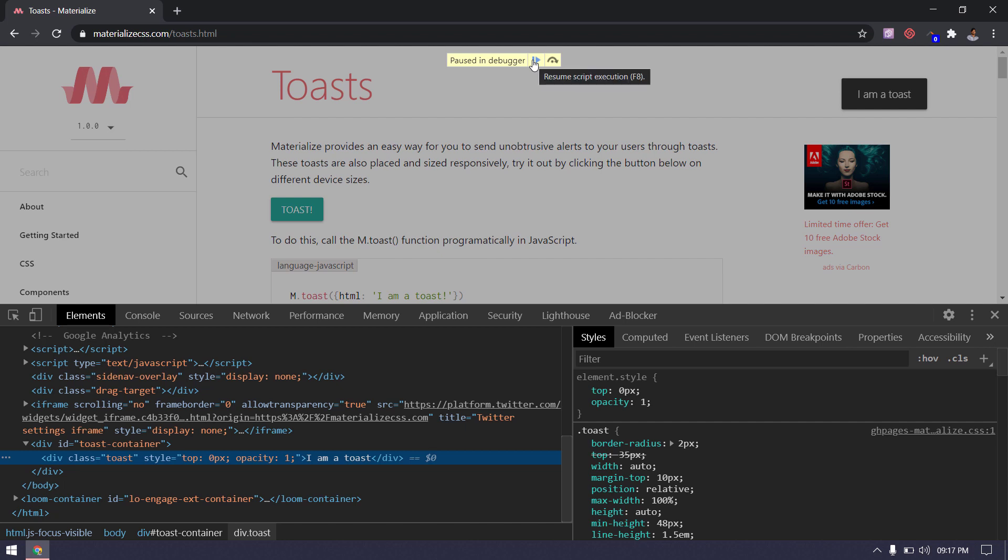I will show you an alternate and maybe the best way to handle this. I will use the Chrome inbuilt debugger property to pause the DOM.